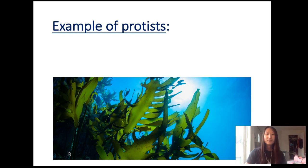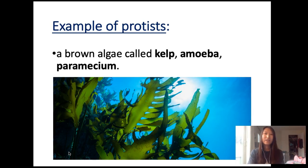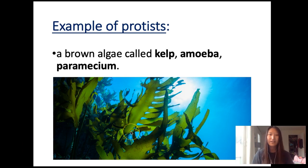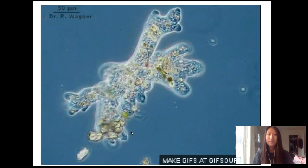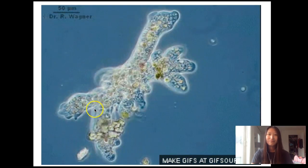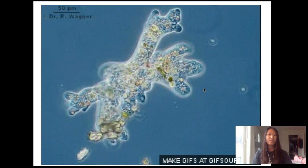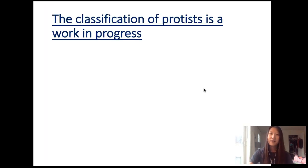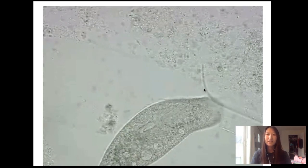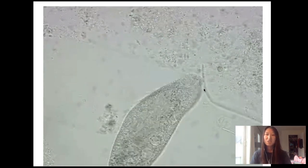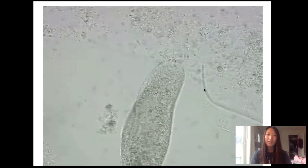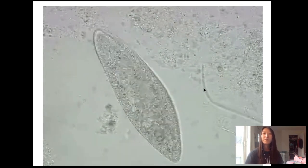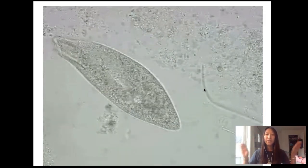Here are some examples. These are gigantic protists — one called brown algae, known as kelp. The picture you see right here, these are kelp. There are also other examples such as amoeba and paramecium. Amoeba moves using pseudopods and it can cause some diseases. And then there's paramecium — it moves, eats, and has cilia around its cell to allow it to move around.